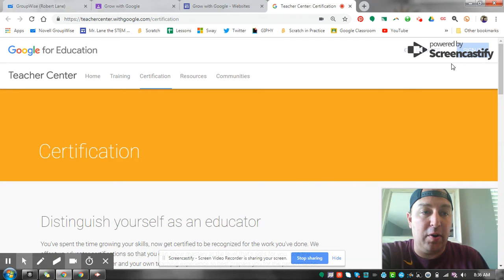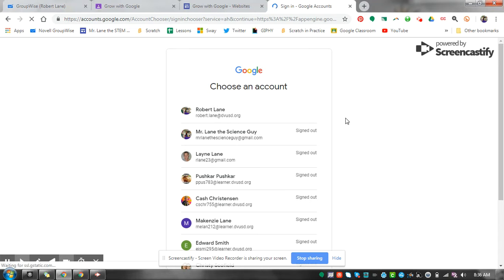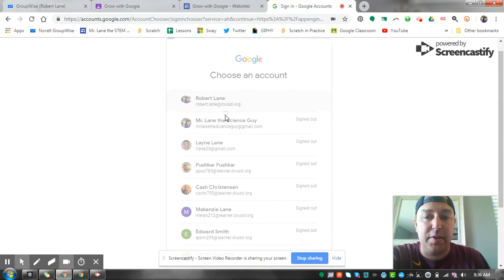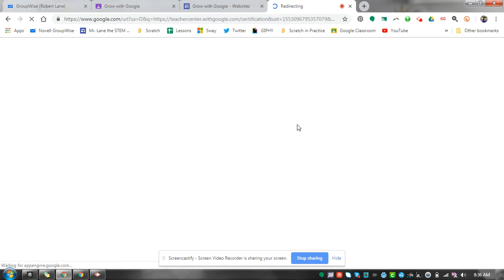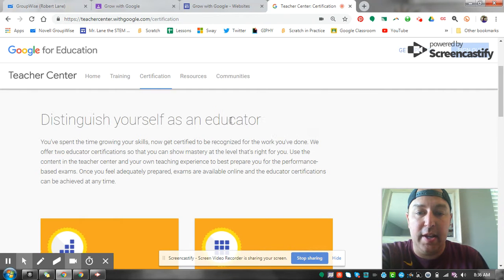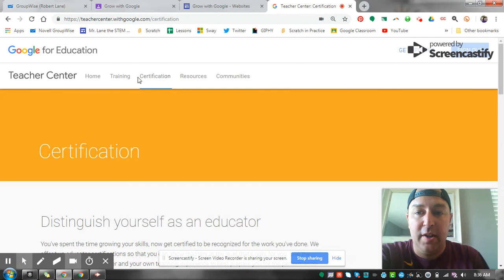So you want to sign in up here. I recommend that you sign in with your personal email just so you have access to practice with Gmail. I use my school one here.